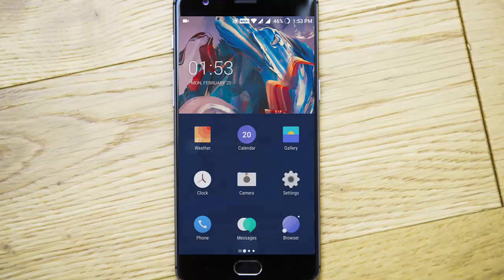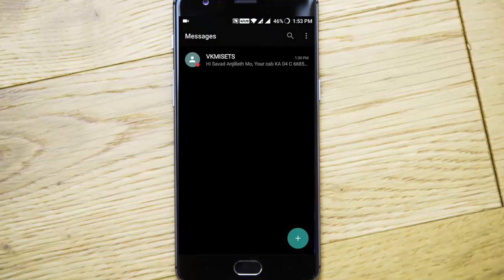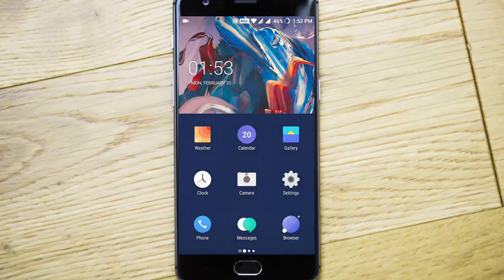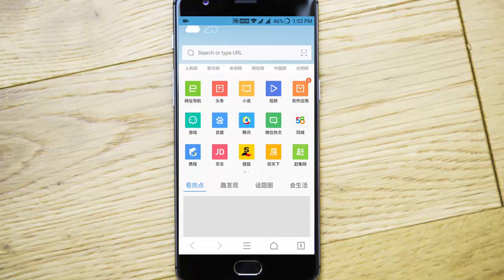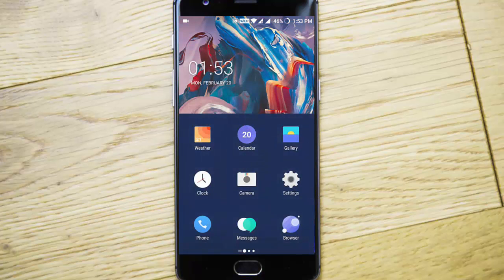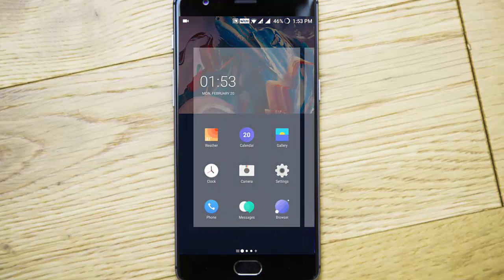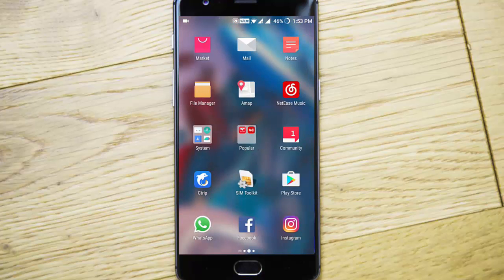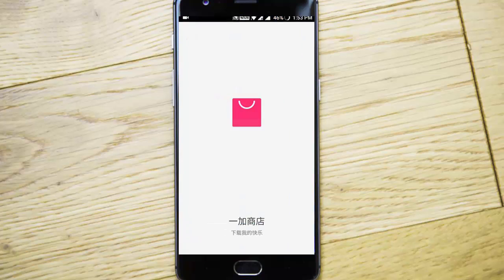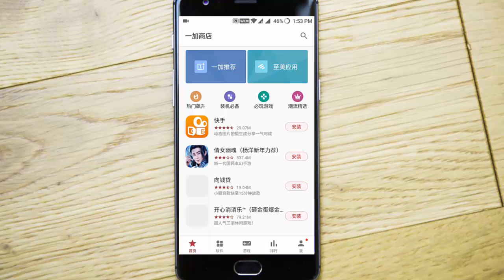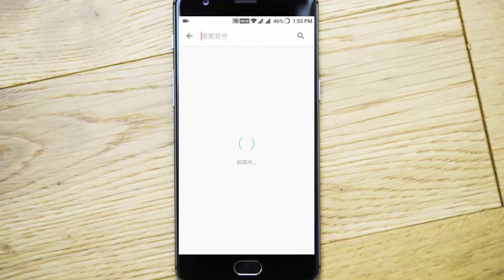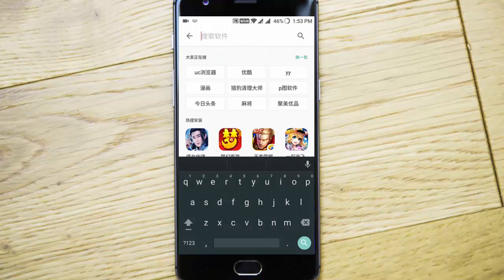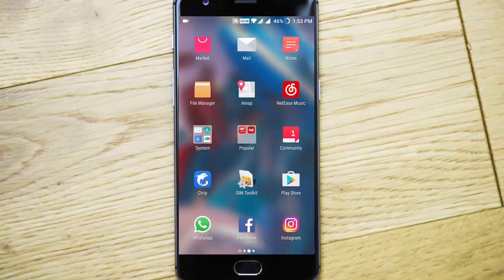This is the dialer phone and messages. This is the browser which is a Chinese version - you can remove that. This is the market, open market by stock. The Play Store is not available so you need to search for Google Play Store and download it.